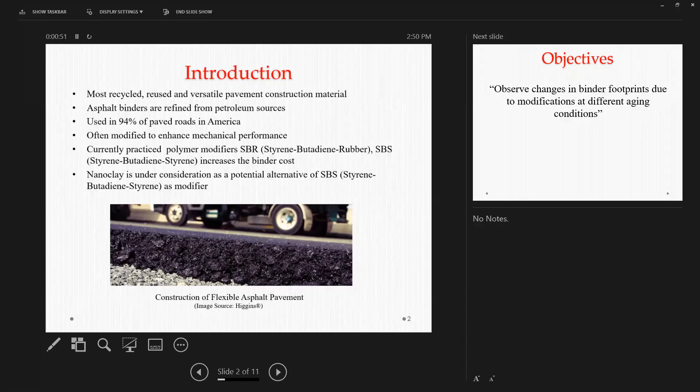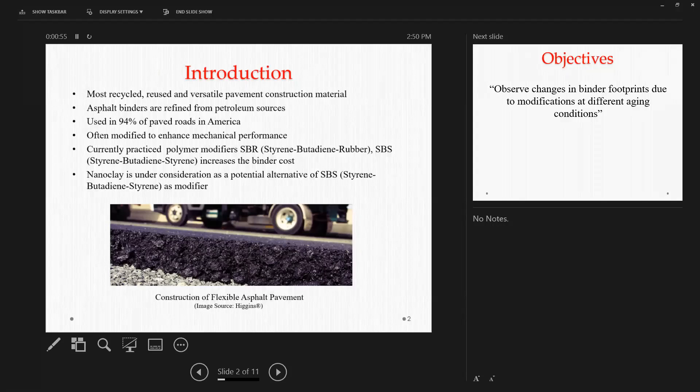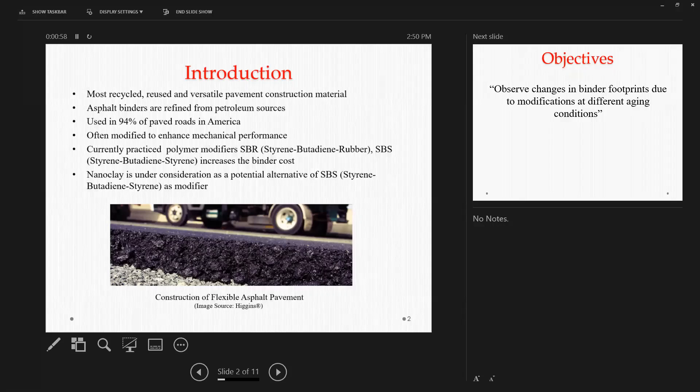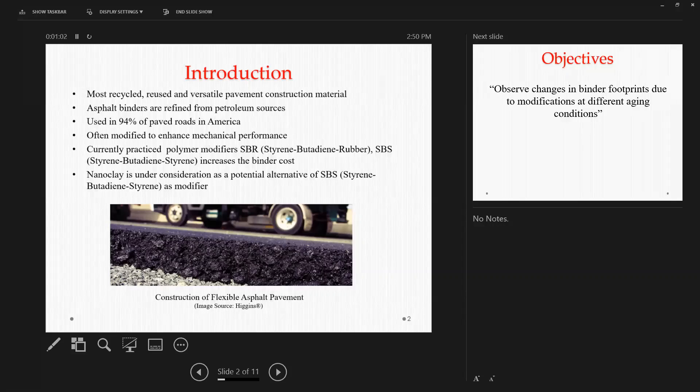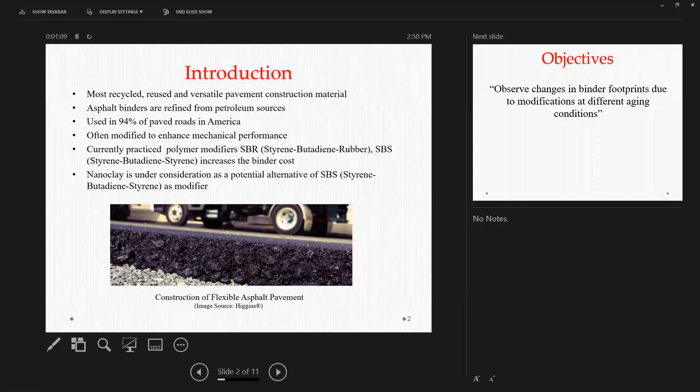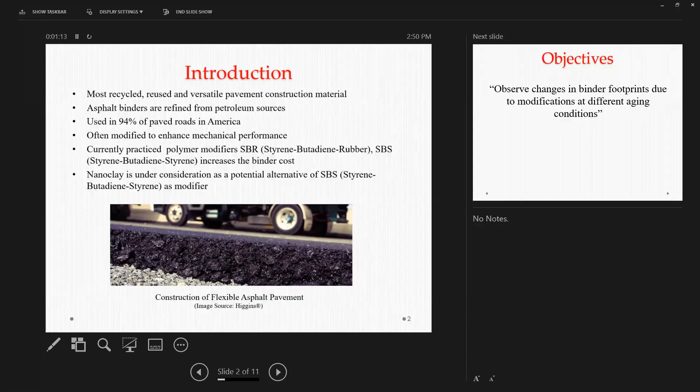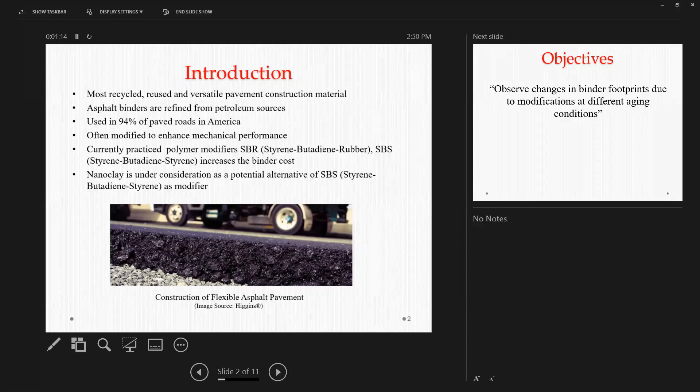It is also anticipated that the performance of an asphalt pavement will largely depend on the performance of asphalt itself. So it is often modified with various modifiers to get enhanced mechanical performance, like polymers, like SBR, which is styrene butadiene rubber, SBS, which is styrene butadiene styrene, polyphosphoric acid, and some researchers also consider nanoclay as a potential alternative of the expensive polymer modified binders.